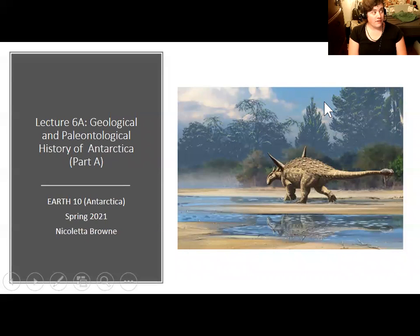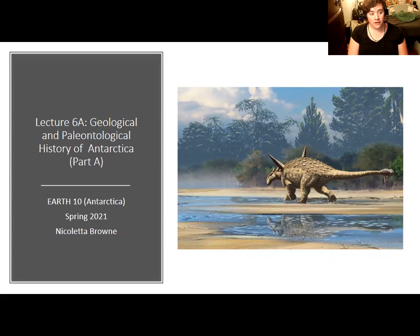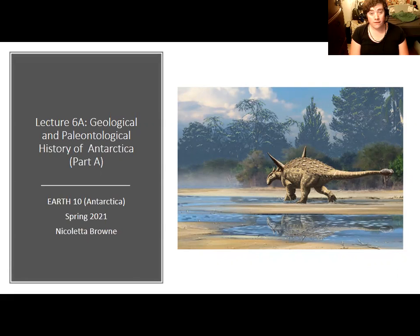Hi everybody. Sorry this is coming out a bit late, but here is a lecture where we apply what we learned about plate tectonics to a brief overview of Antarctica's geologic history.